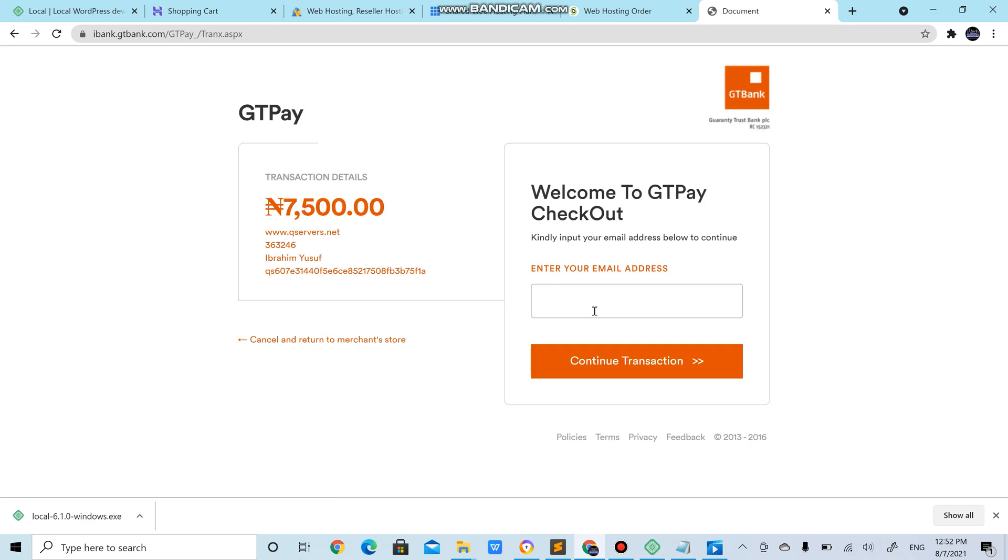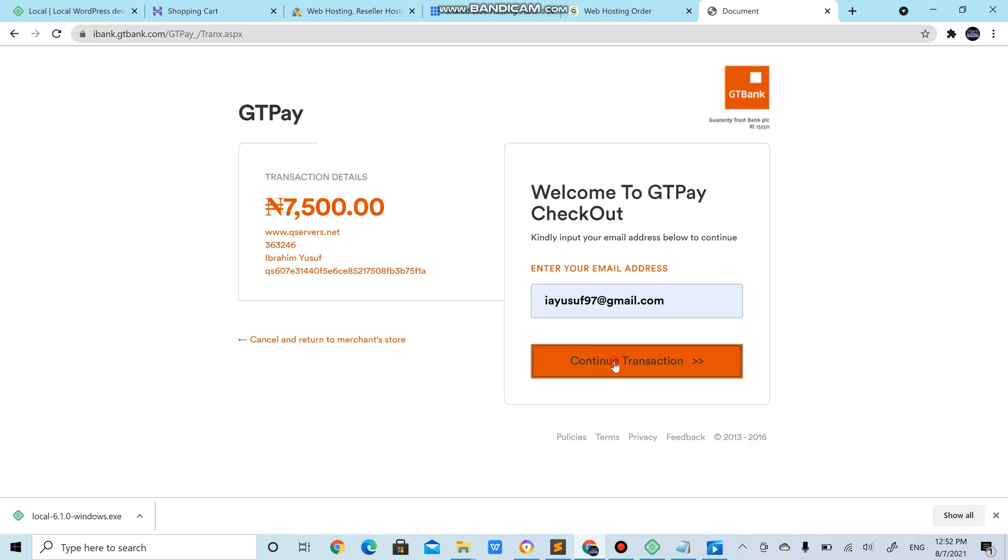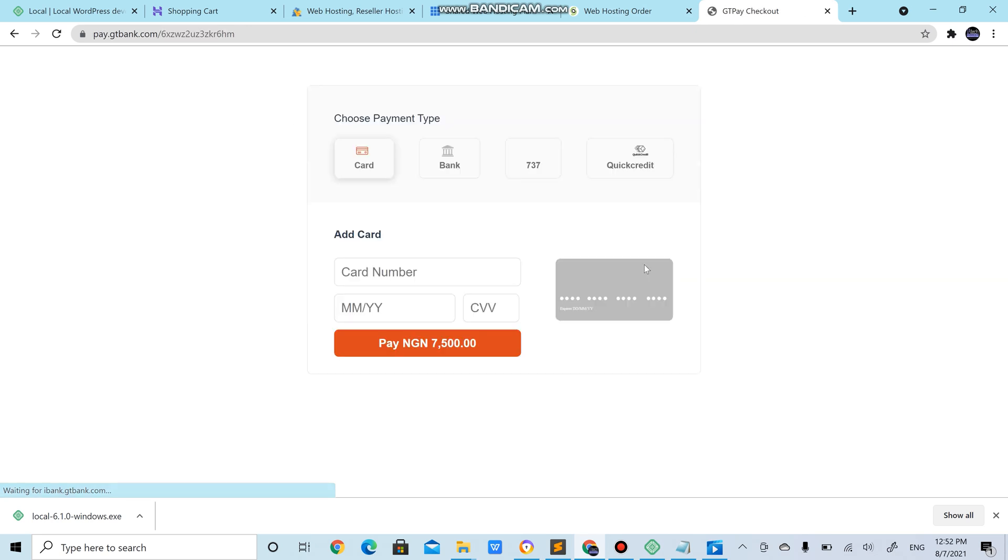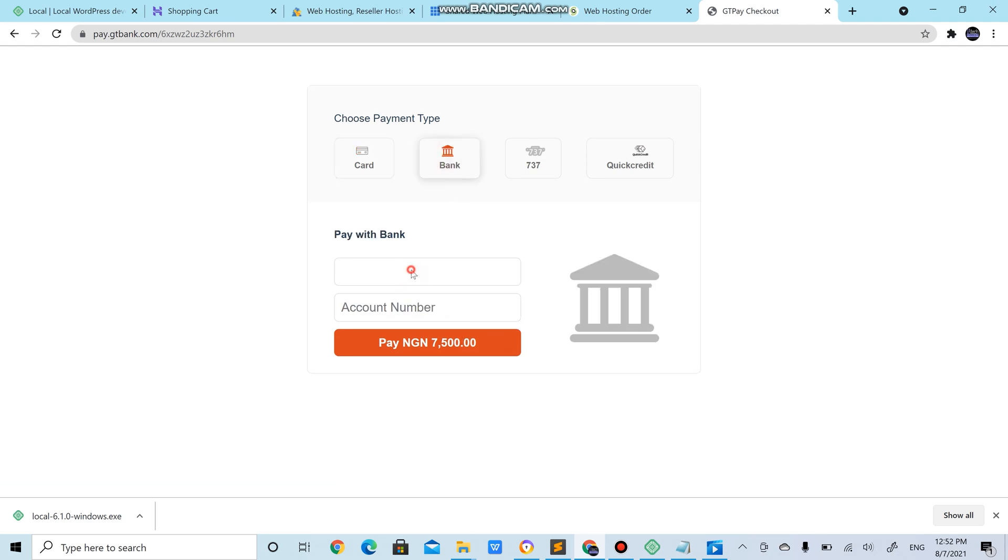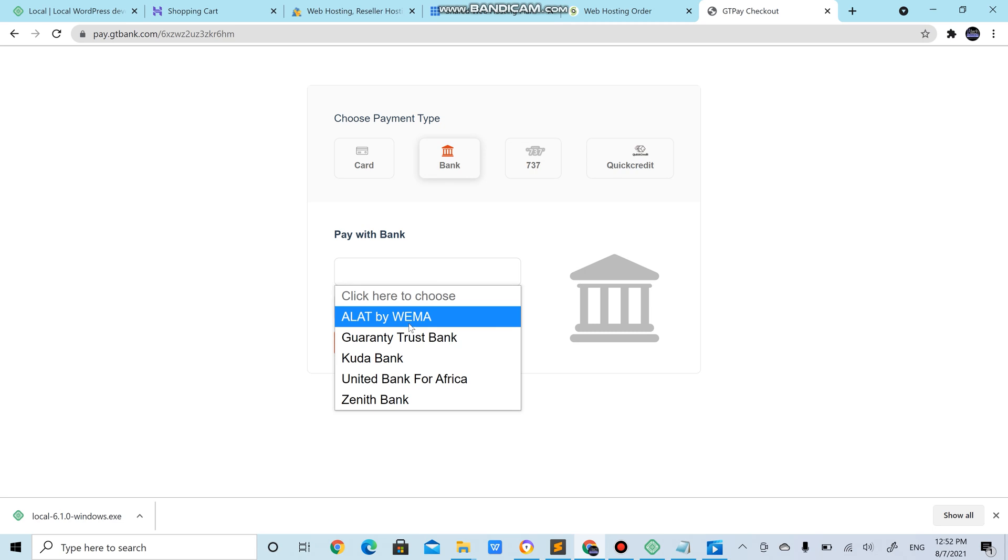You're expected to input your email address. It takes you here. If you're using another bank account you could input your card number, card details and click pay.